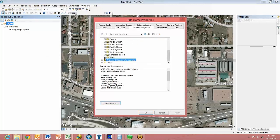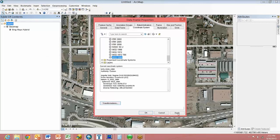We'll go ahead and choose that by going to GCS, World, WGS84, OK.